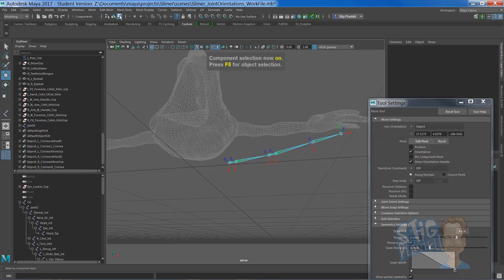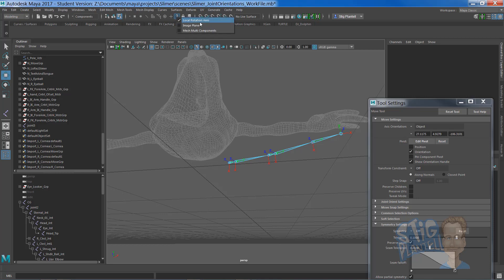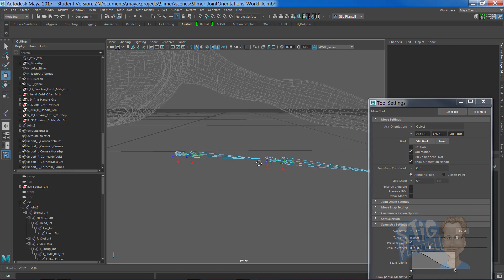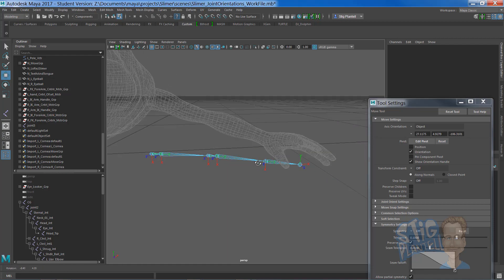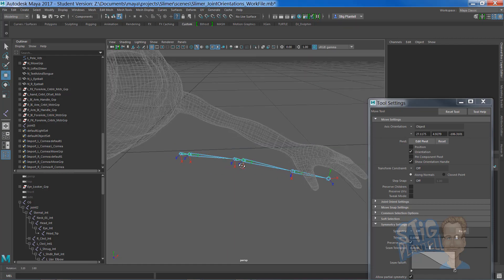Because if I hit F8, it puts me in component mode. I could toggle it back and forth here. But while you're in this mode, you've got to make sure that you hit on local rotational axes so that you can see what the joint thinks you want it to do.